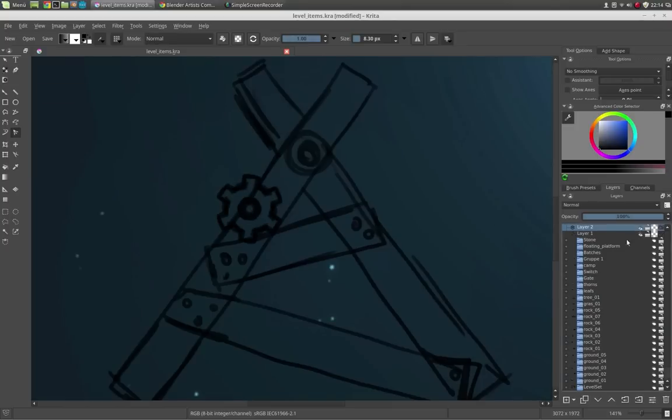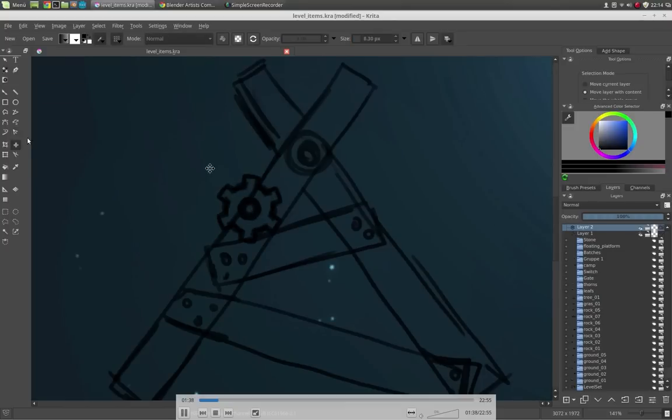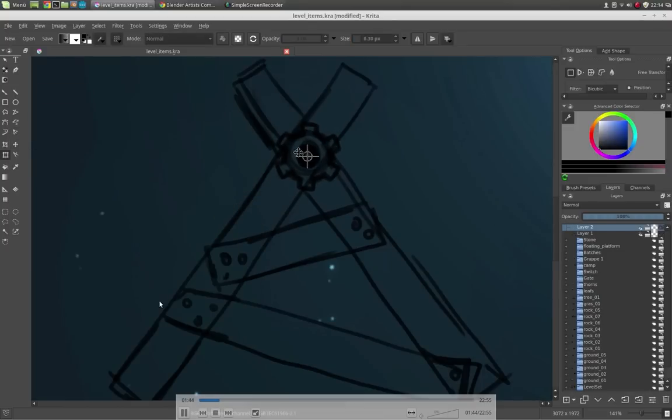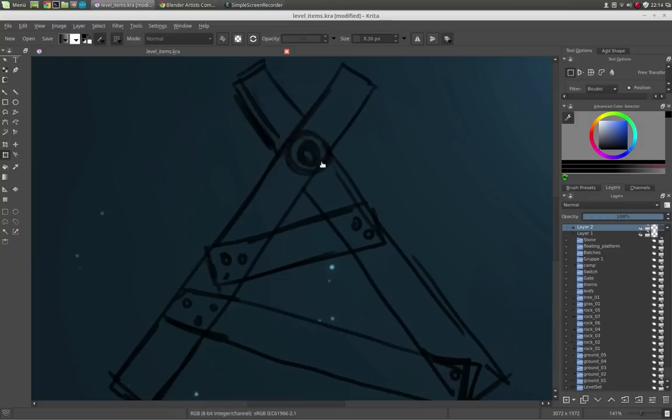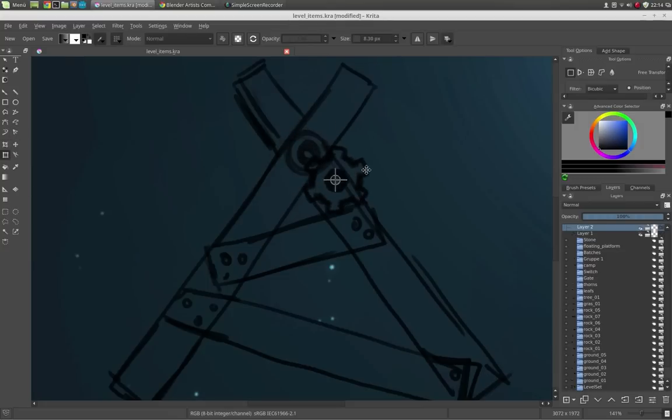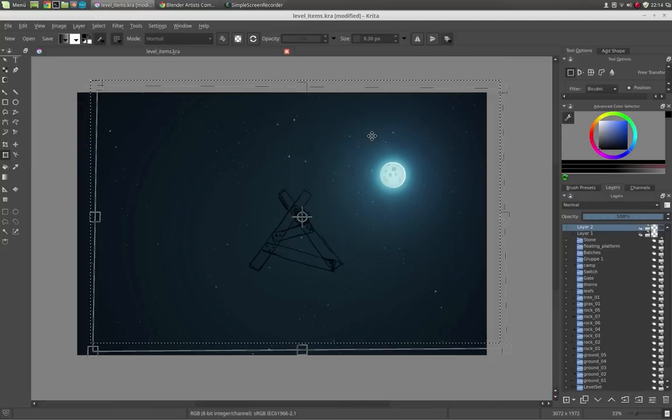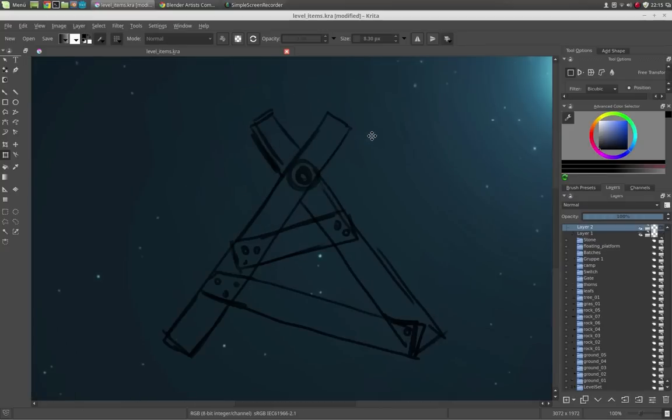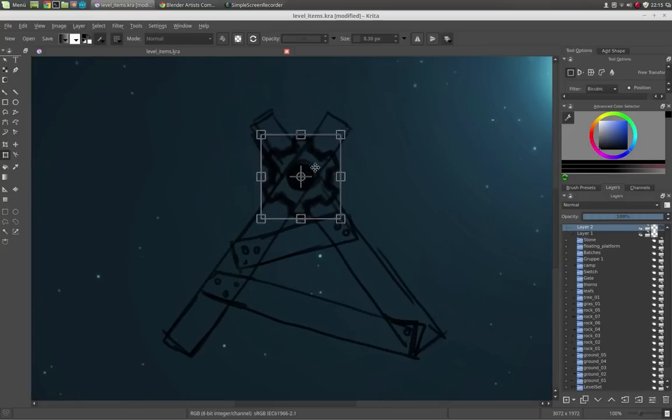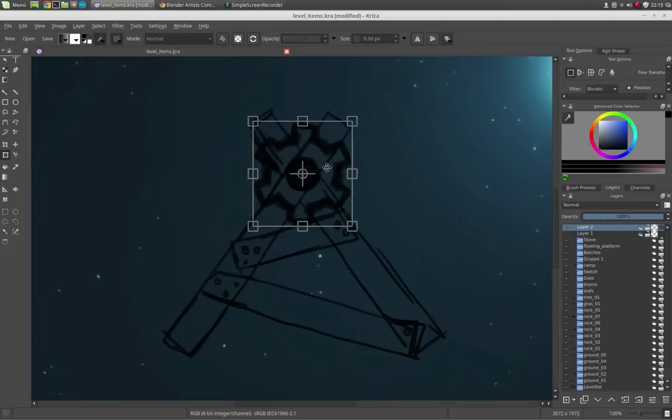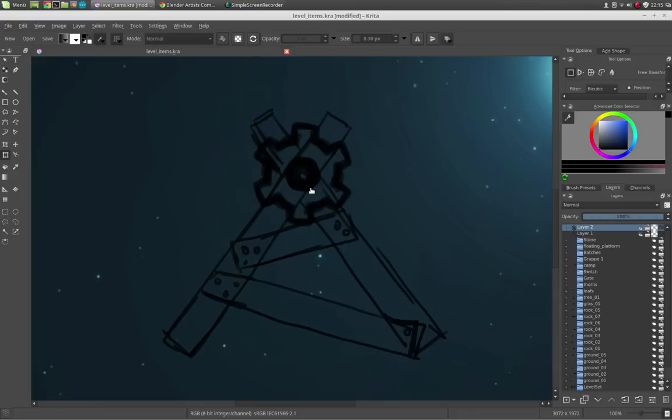Here I use this brush which can create symmetrical objects and that's for the gears. Now I scale them up a little bit and just place them where they should be later.